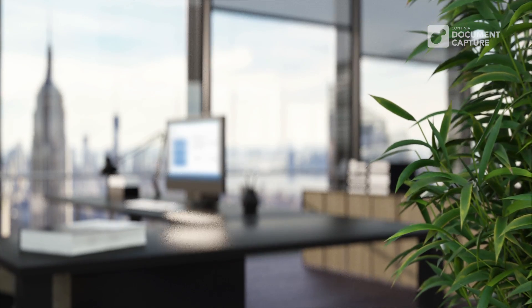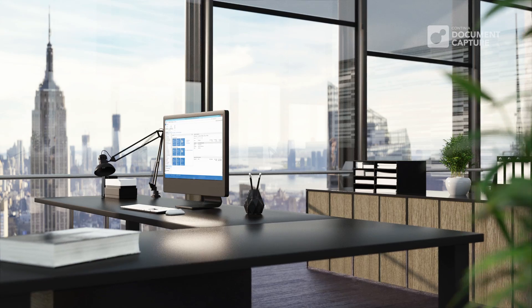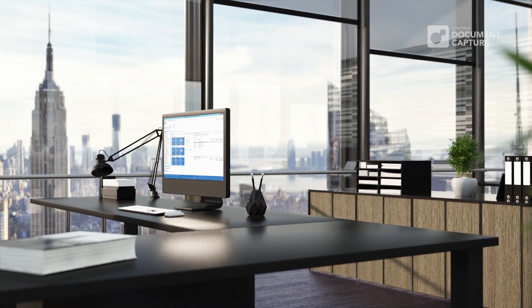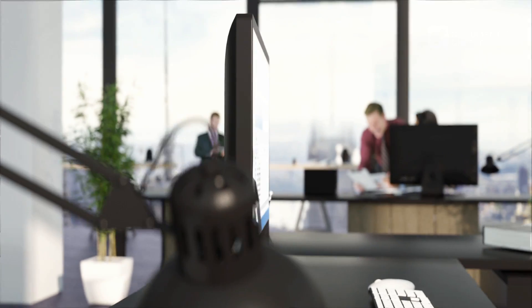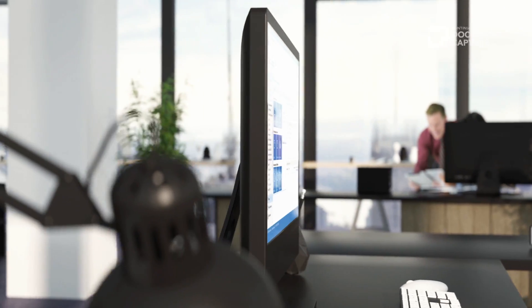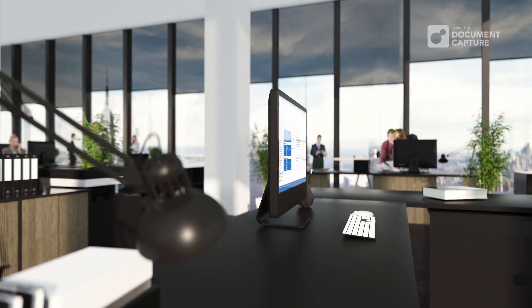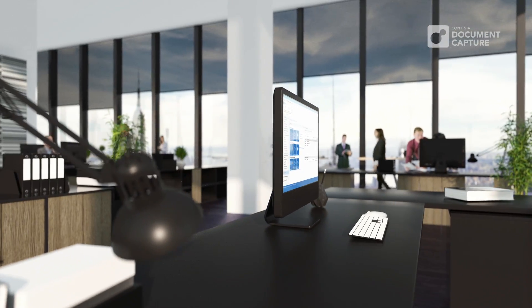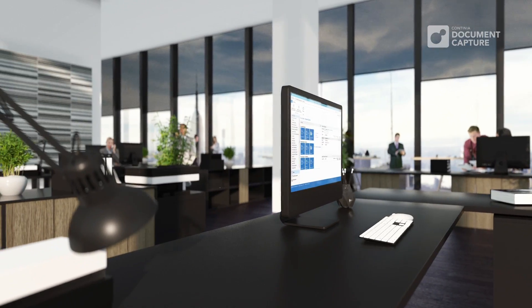So, you like the way that purchase invoices are handled? With Continia Document Capture, you can use the exact same features to handle other types of documents and register them anywhere in Dynamics NAV.